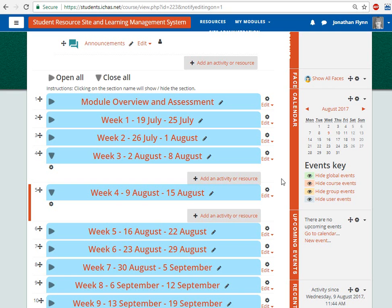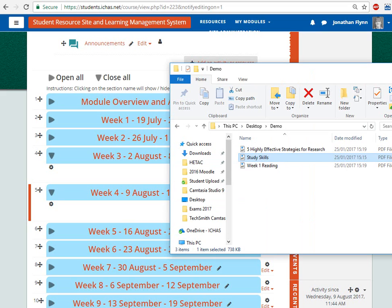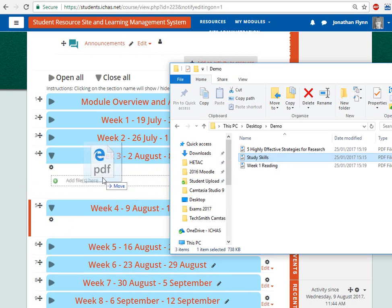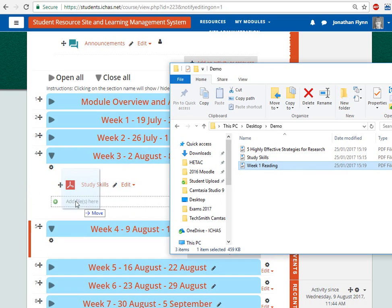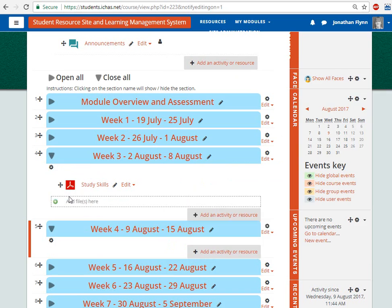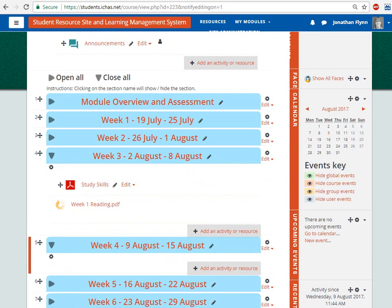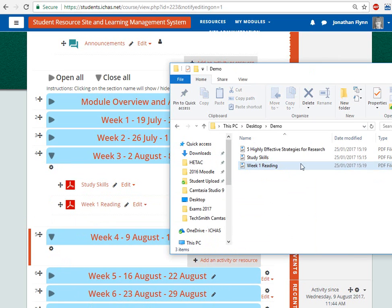If you want to add documents such as PowerPoint slides, PDFs, or Word documents, simply find them on your computer and then drag and drop them into the module. Then repeat this for every additional item you want to add.